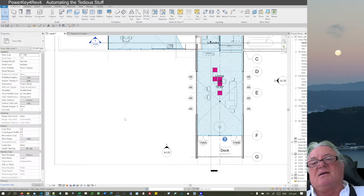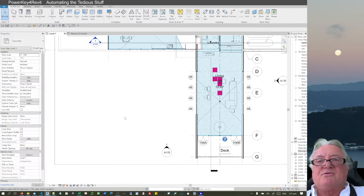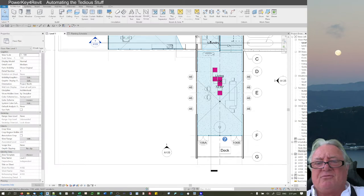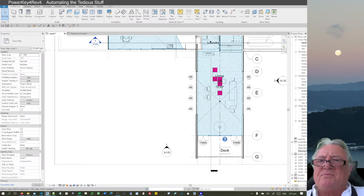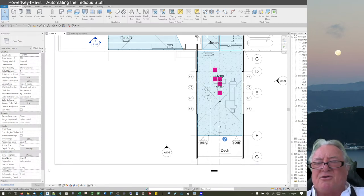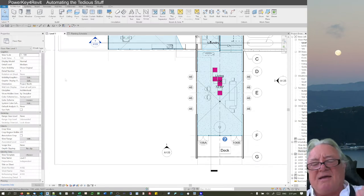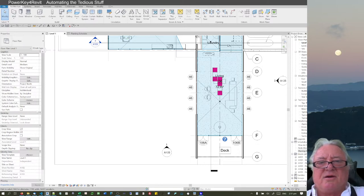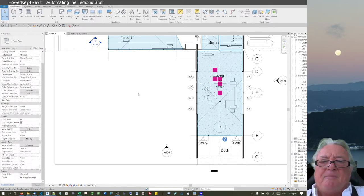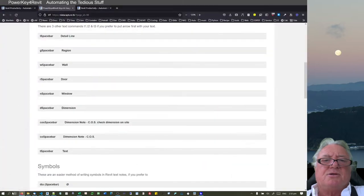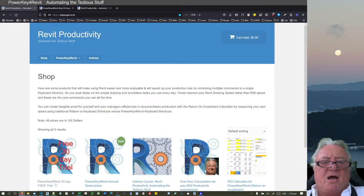A lot easier, a lot less mental strain — no hovering around wondering what to do or being in the wrong mode. A lot of times I'd be in the line command, go into doing the region, then have to cancel out and redo it to set the right one. This is the sort of thing I find quite annoying. The tool I'm developing is called PowerKey for Revit.